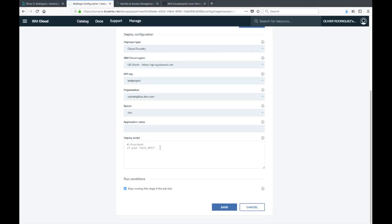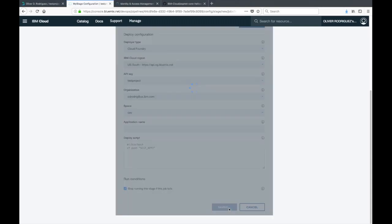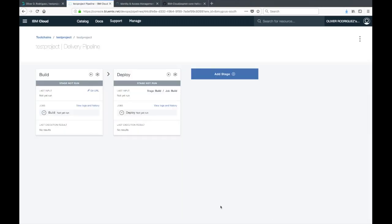Next we have a deploy script. If you want to do anything else before you actually deploy your application, if there's any other scripts you need to run or any tests need to run, you can choose to do that here. I'm just going to leave this as it is and then save.